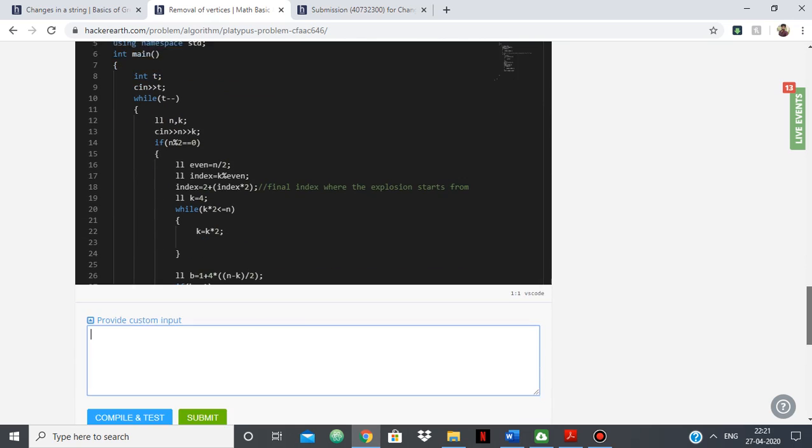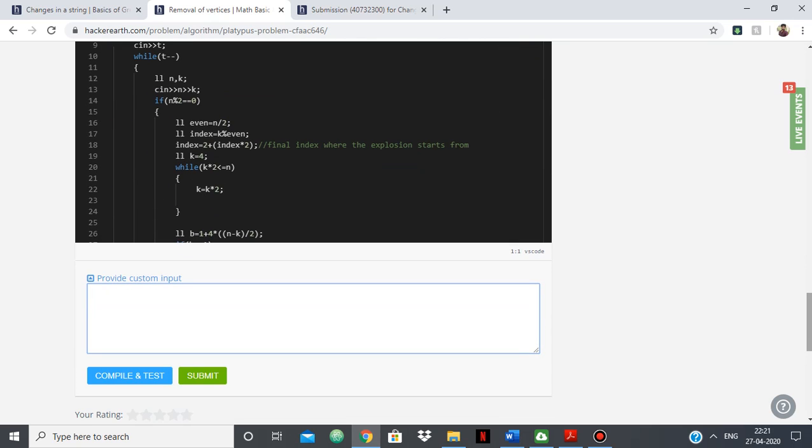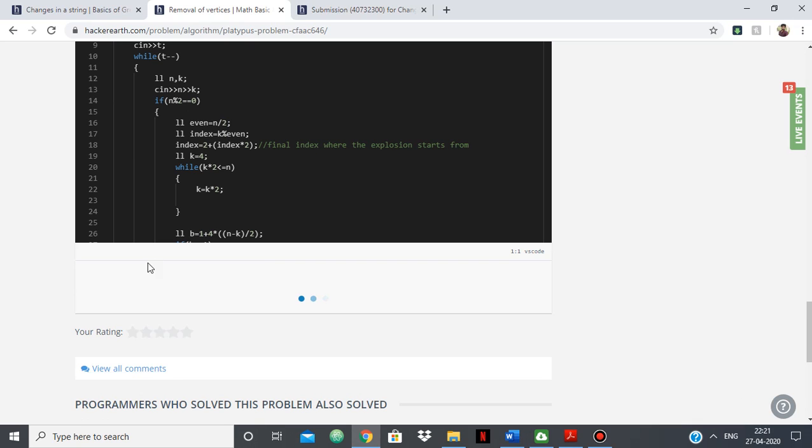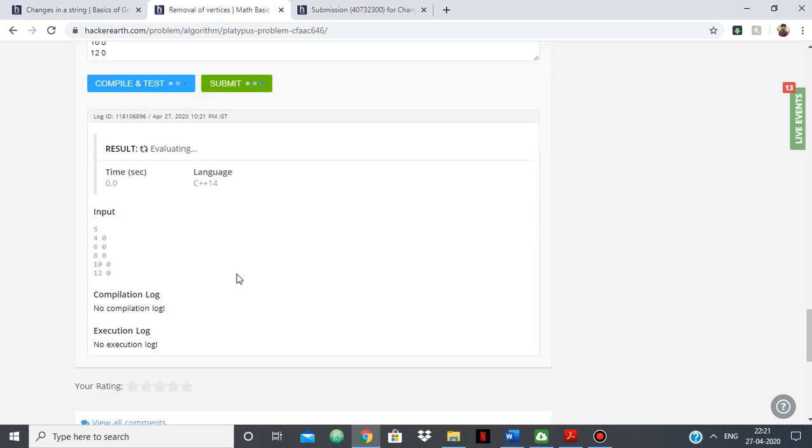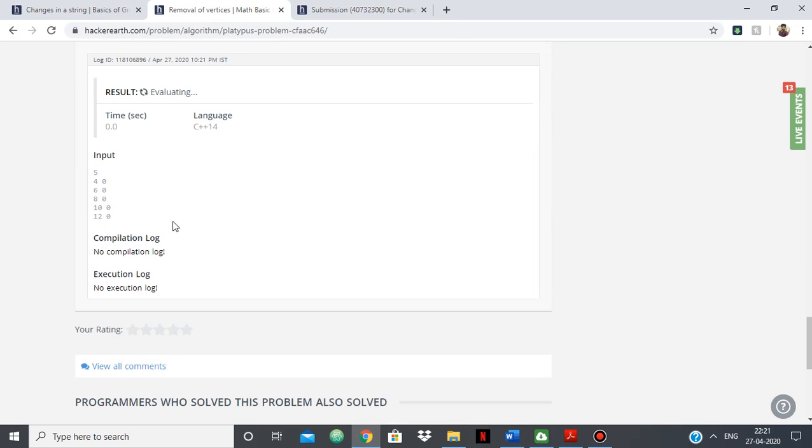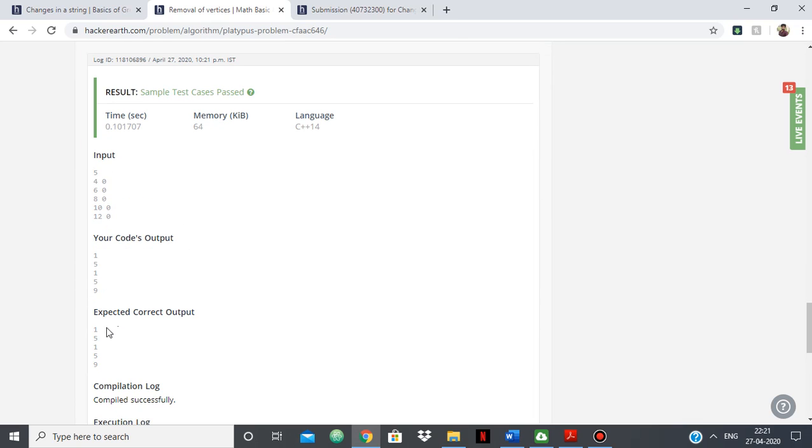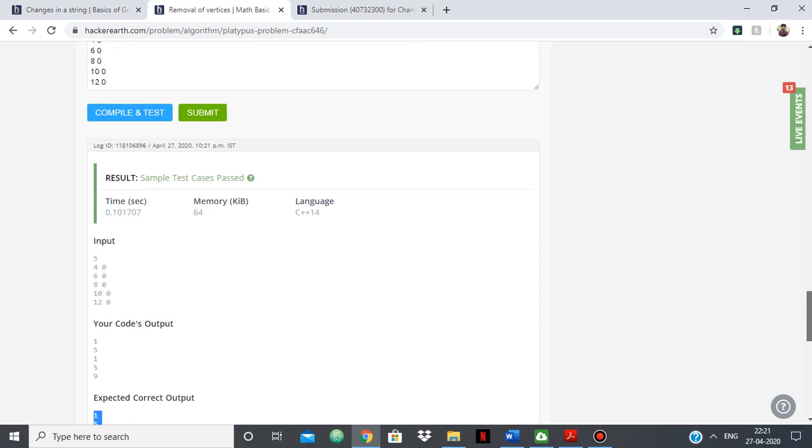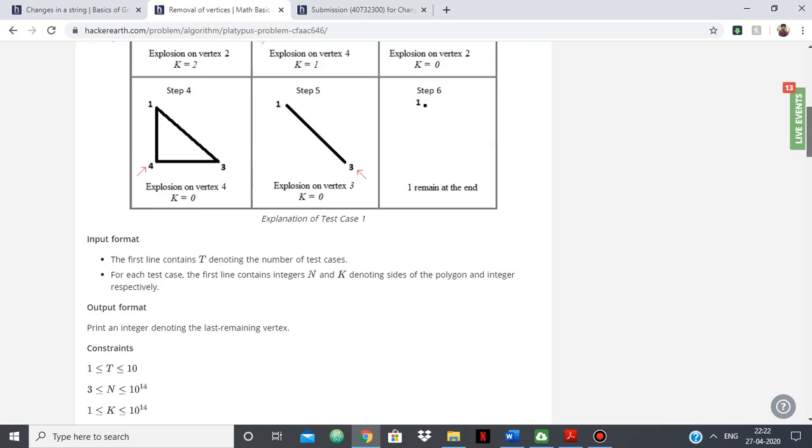So in here I typed a lot of test cases. For example, I type 4 0 6 0 8 0 10 0 12 0. So I just typed these test cases and I typed a lot more. It showed me what the correct output is and here I saw a pattern and based on that pattern I was able to formulate my approach.